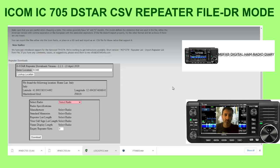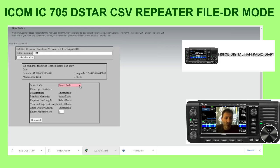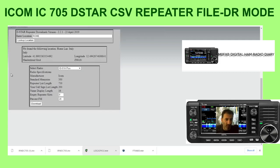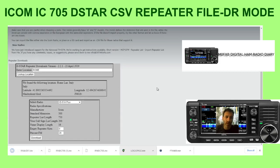Then select the radio. Last time it was the IC-705, so let's choose the IC-51 Plus. Once you've done that, I don't change any of the other settings — just click download and you get a CSV file straight away.